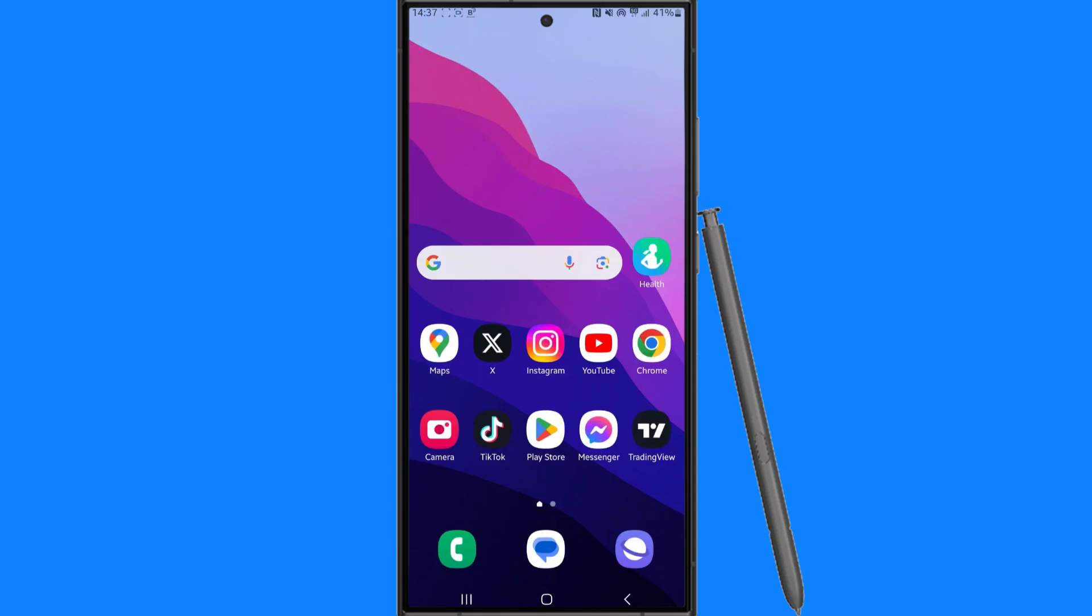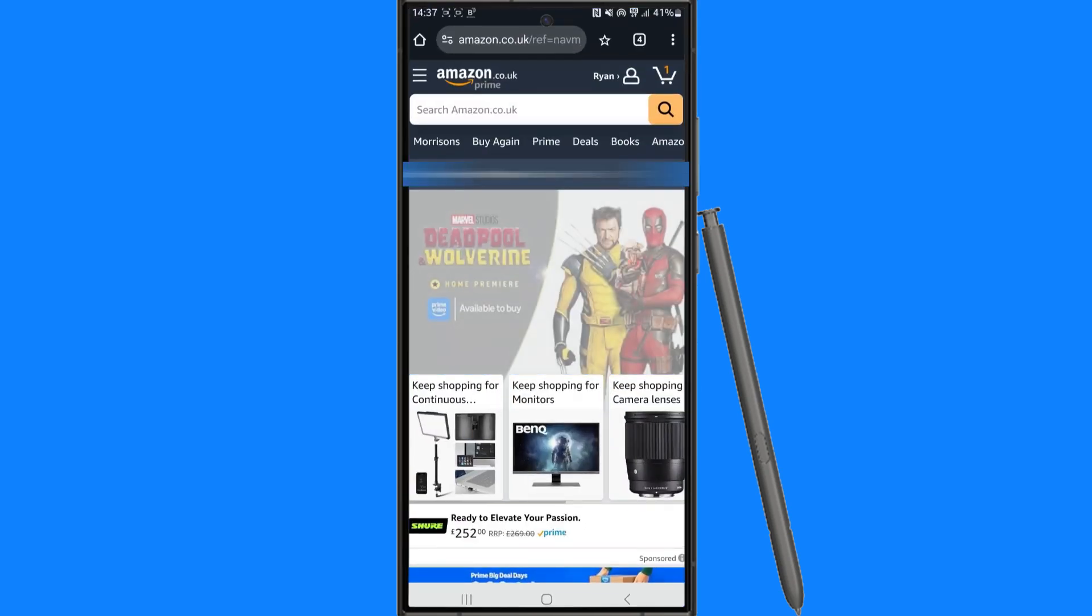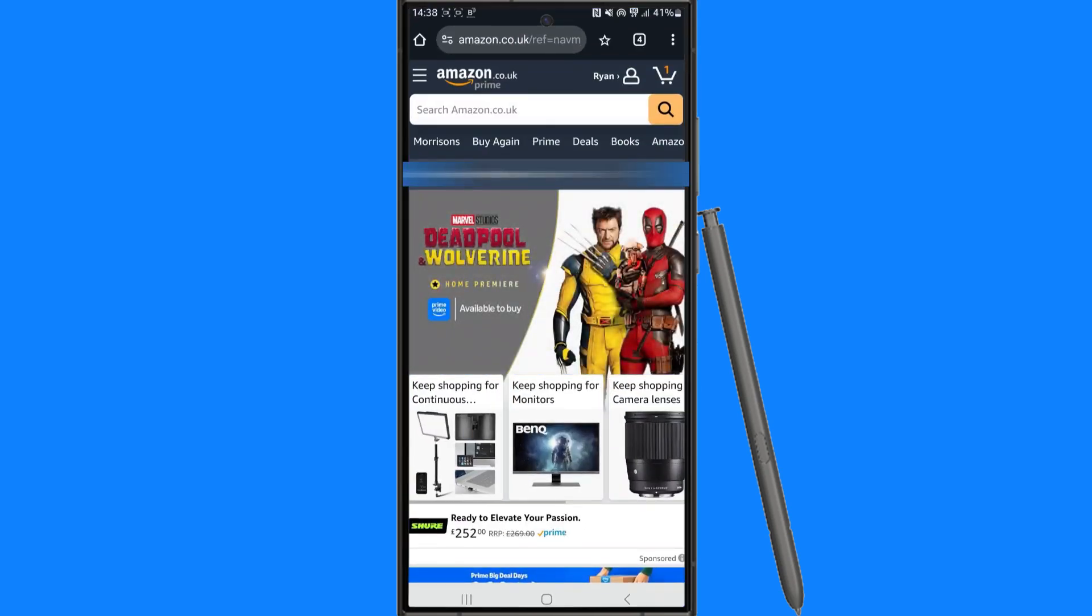In this video I will show you step by step how you can return a book on Kindle. So first of all, we need to head over to a browser and then you want to log in to your Amazon account.